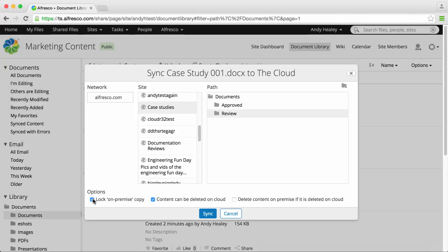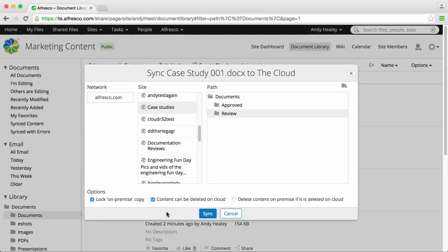You can also select the lock on premise copy option so that the documents can only be updated or edited on the cloud side, not on the enterprise side whilst it's synced to the cloud.